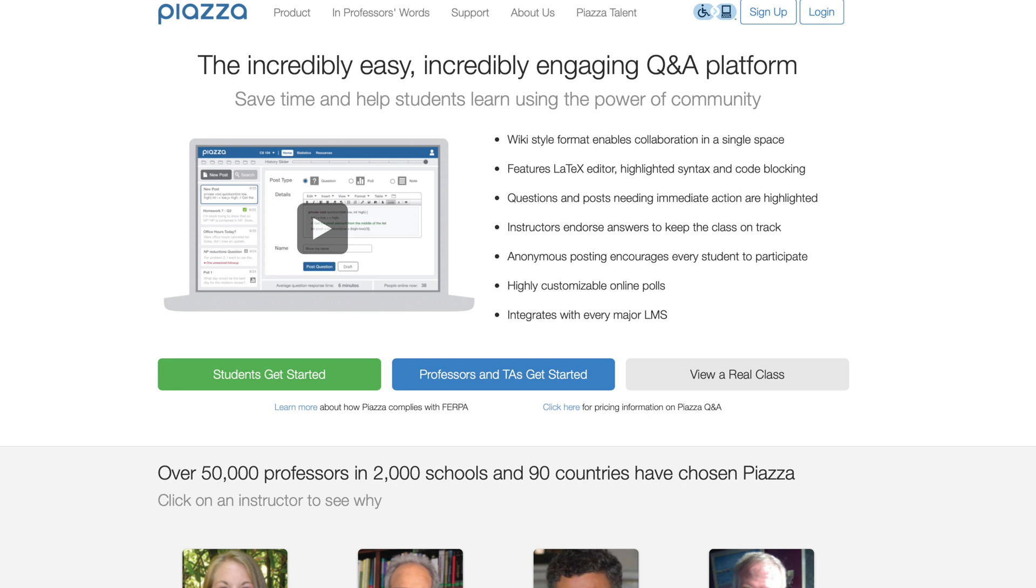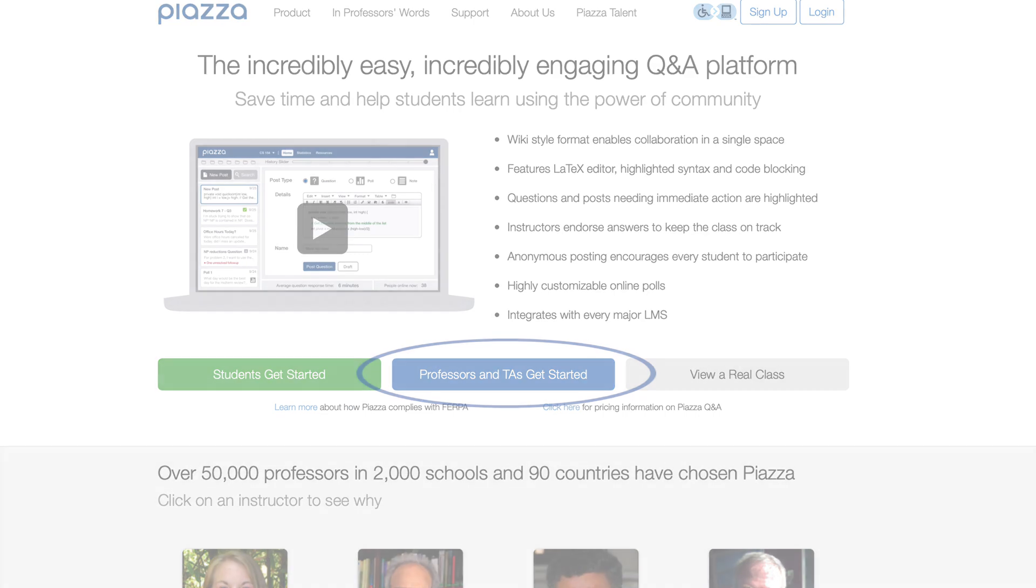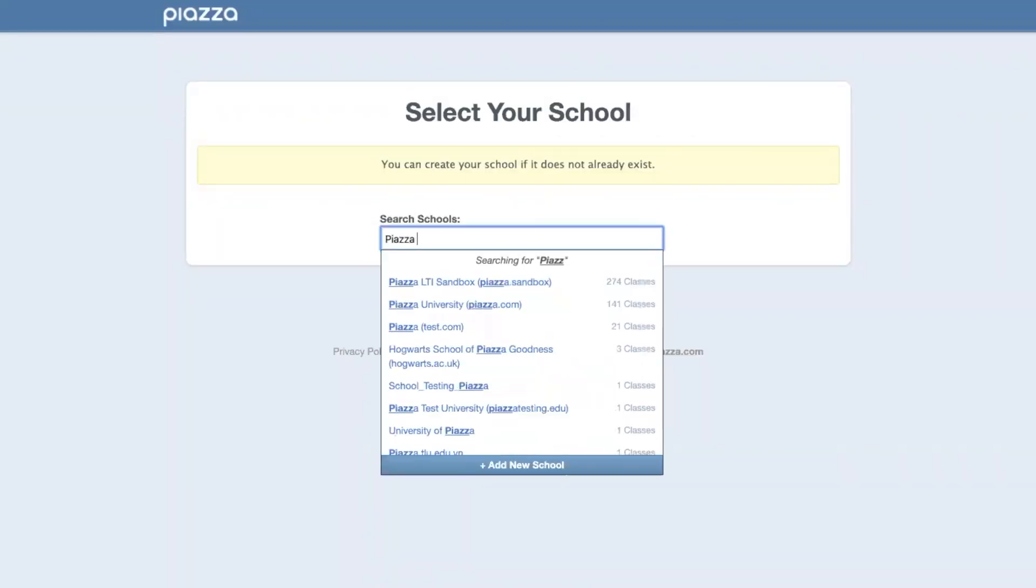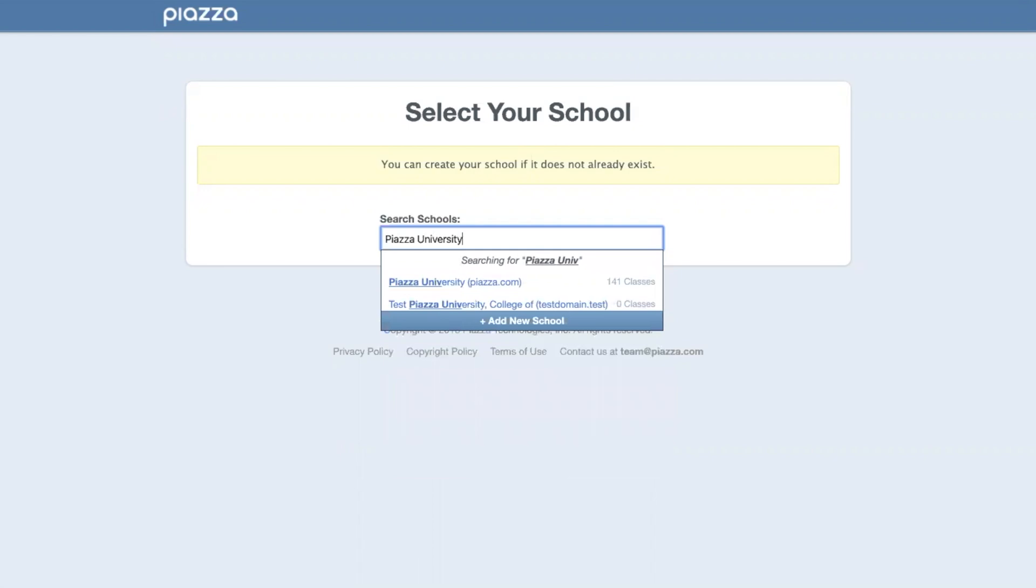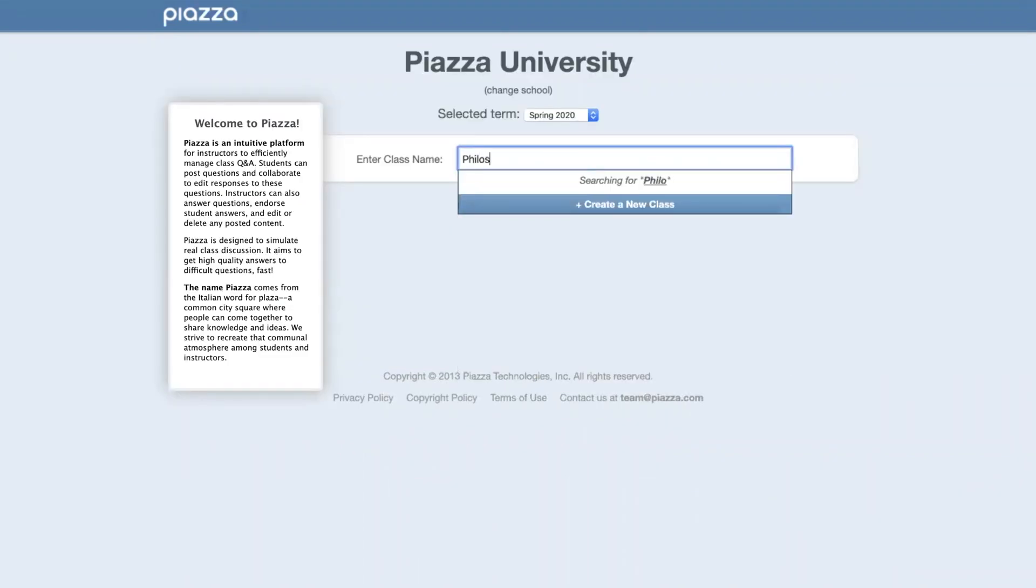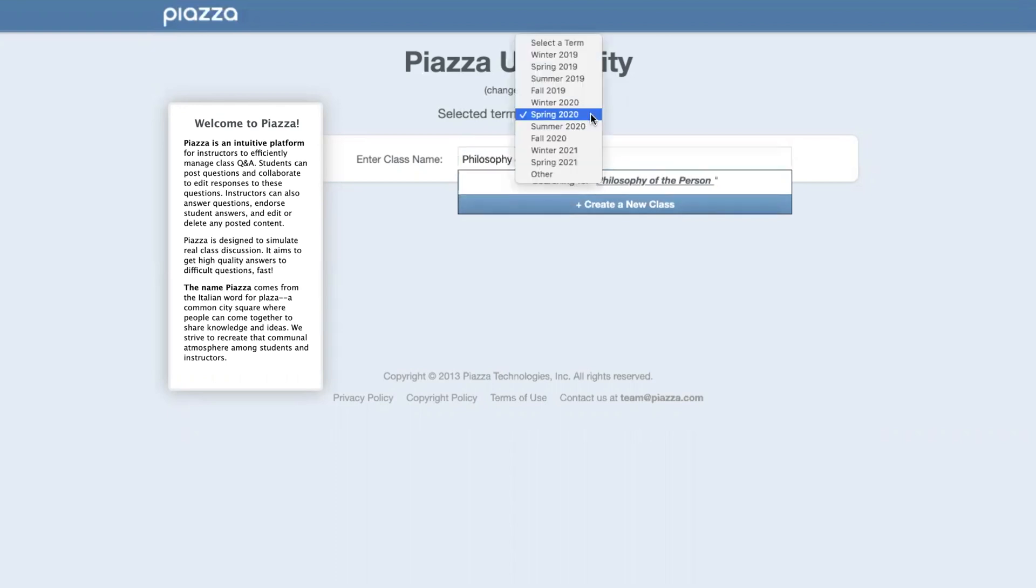If you don't already have an account, head over to Piazza.com and click on the blue Professors and TAs Get Started button. Next you'll enter your school. You'll be prompted to enter your class name here. Piazza will default to your school's current term, but you do have the option to change this.